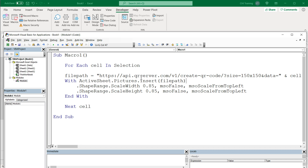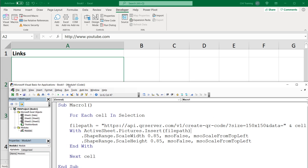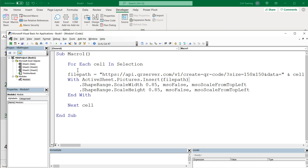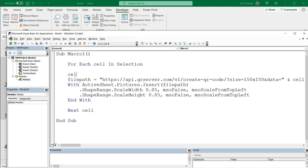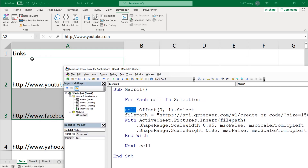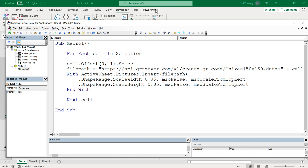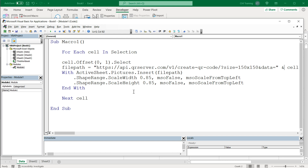Once we get that, we want to insert the QR code right next to it in the next column to the right. So inside the For Each loop, I'm going to select that cell by doing cell.offset(0,1).select. What this means is that from the cell that was selected, we want to go the same row — zero offset for rows — and one column to the right. If you wanted to go two columns right, you would do two. If you wanted to go one column left, you would do negative one.